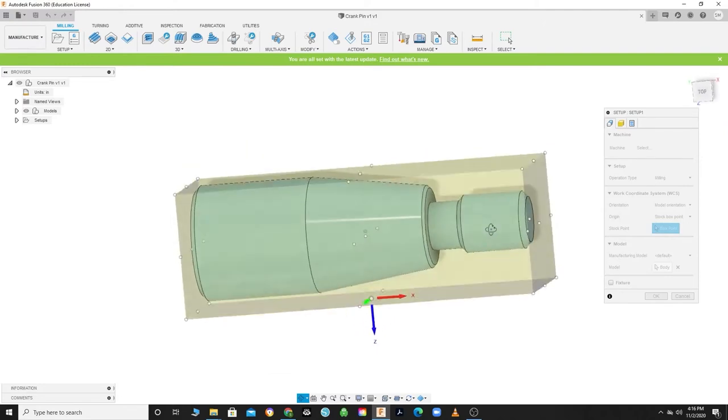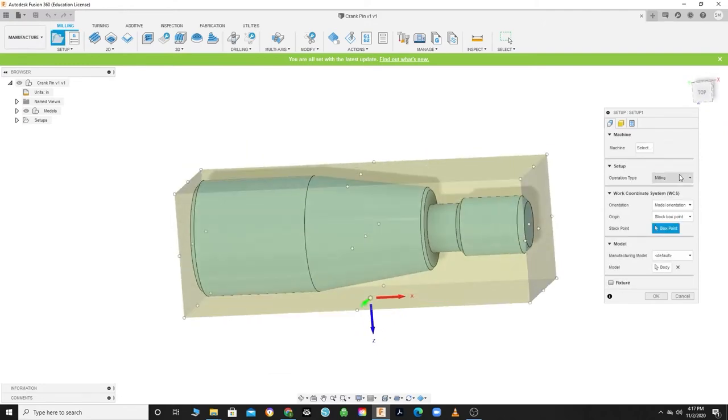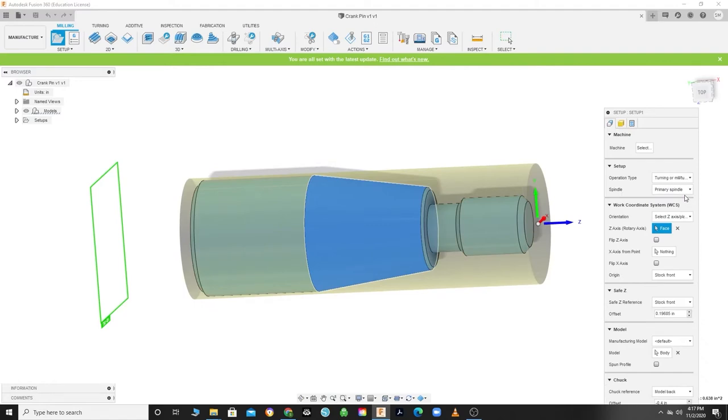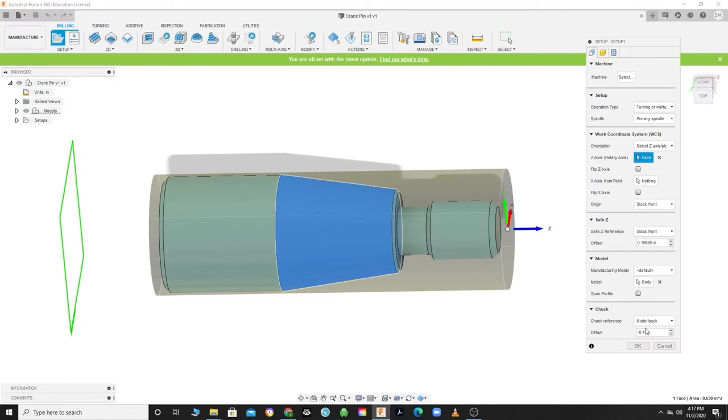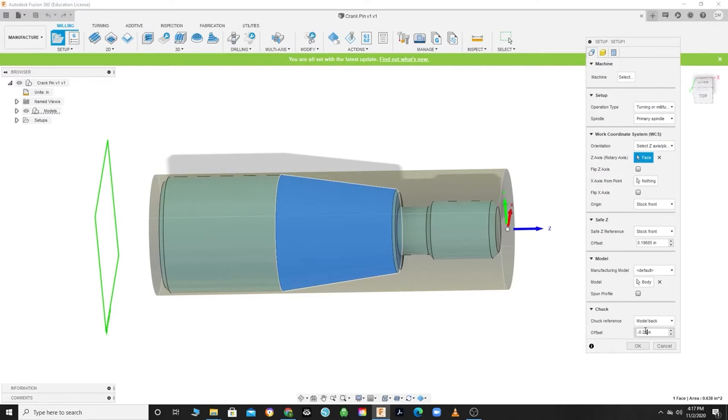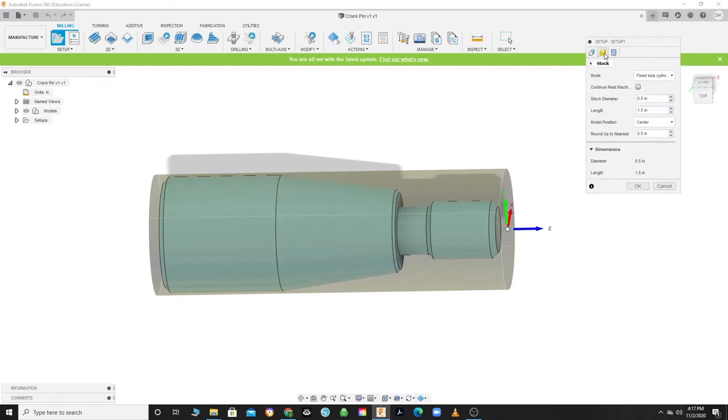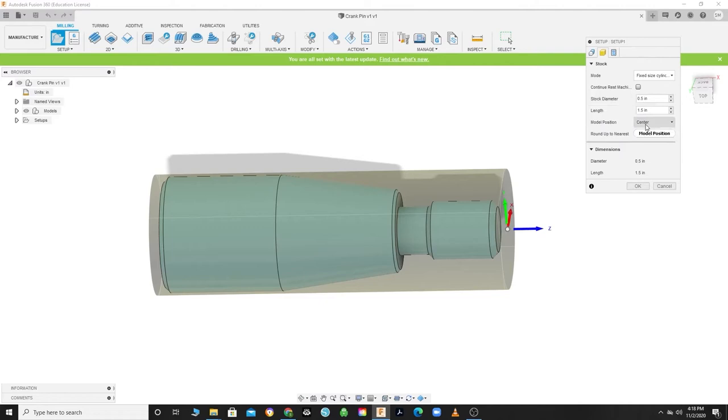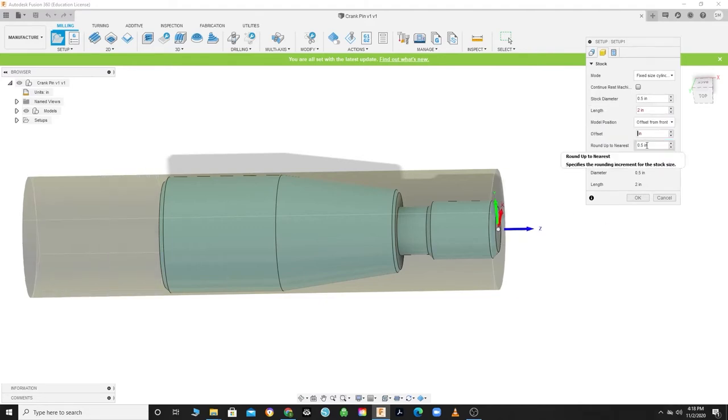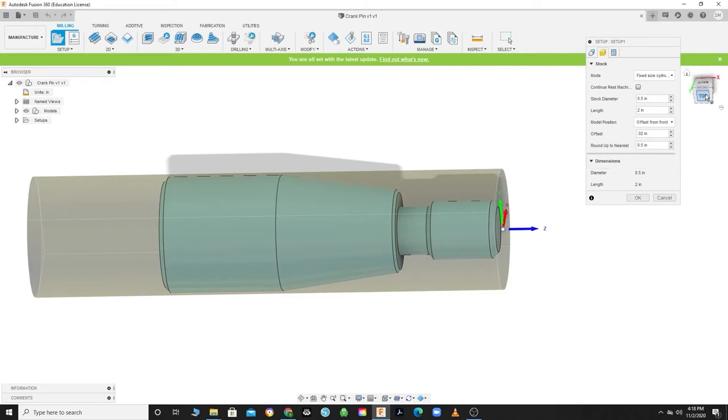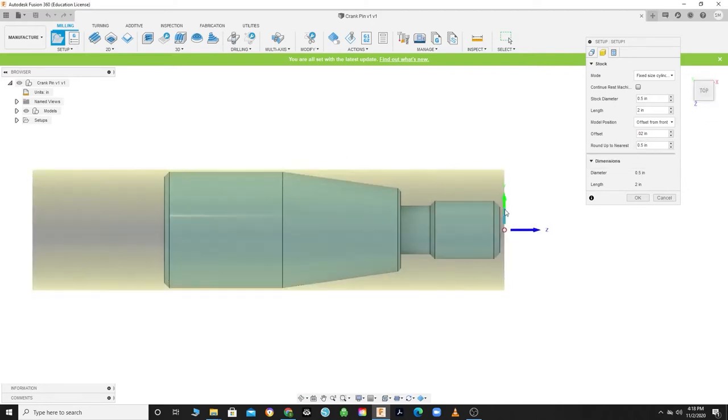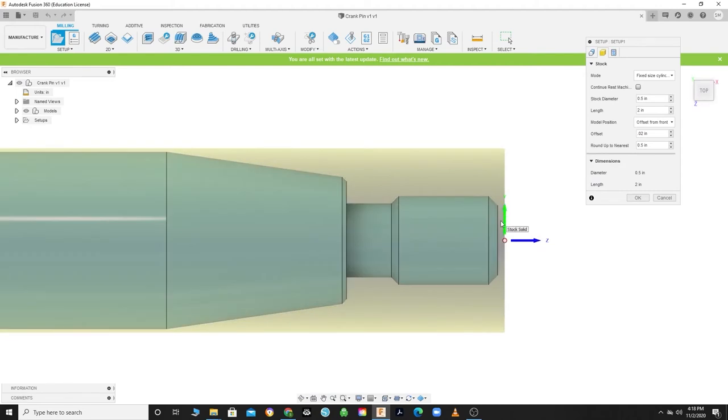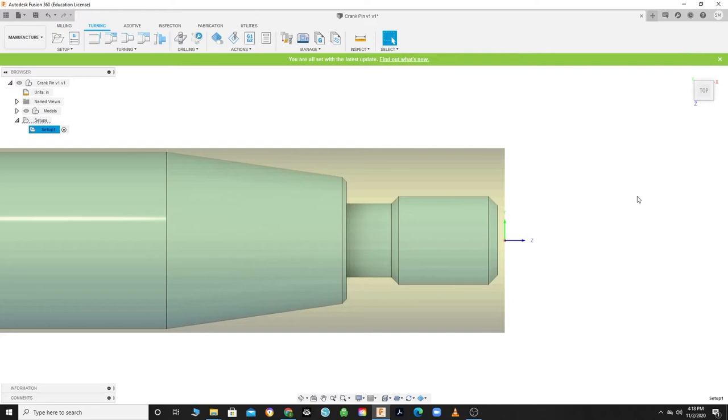This time your operation type will be Turning or Mill Turn. As you can see, it will change the axis automatically. The direction of the x and y do not matter because we will only be using the x-axis on the lathe. Let's set the chuck reference to negative 0.25. This will tell us if any of the tools will collide with the chuck. Head to your Stock tab and select Fixed Size Cylinder for your mode. We will be using a stock diameter of 0.5 inches and a length of 2 inches. Change your model position to Offset from the Front at 20 thousandths offset. This will give us enough material to face off, alleviating any inconsistencies in the initial stock.